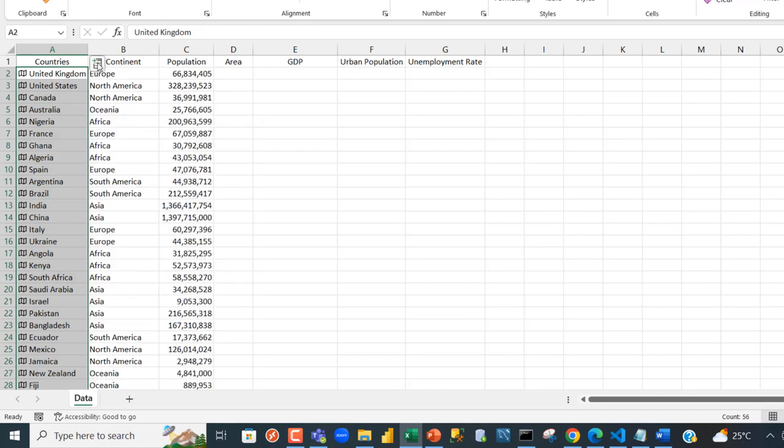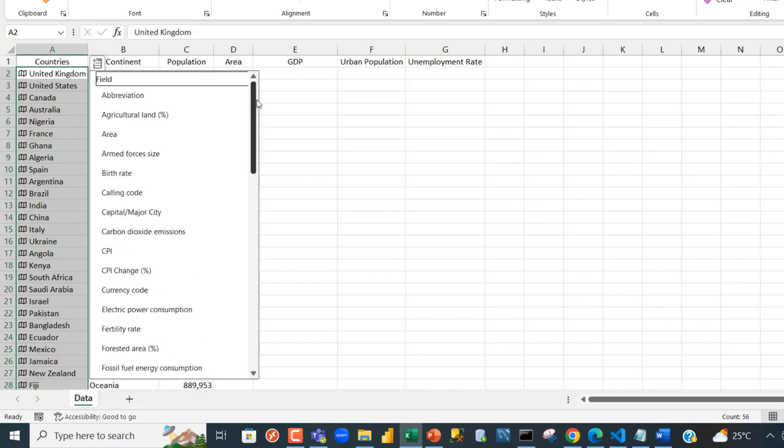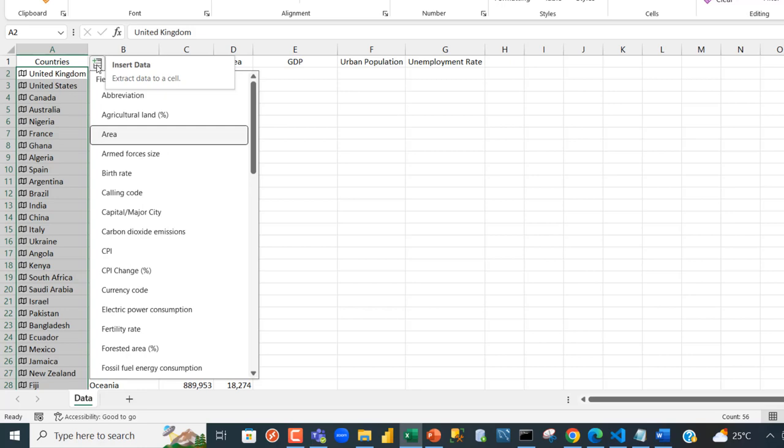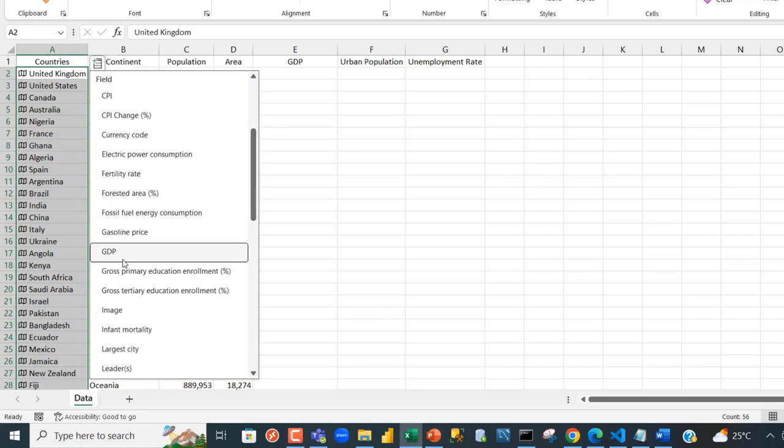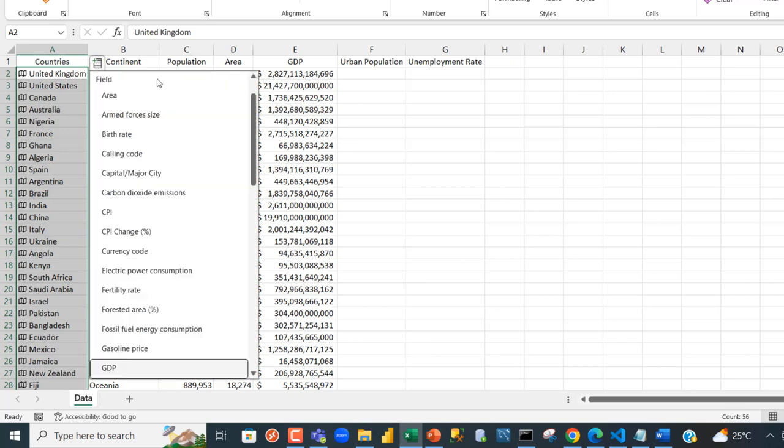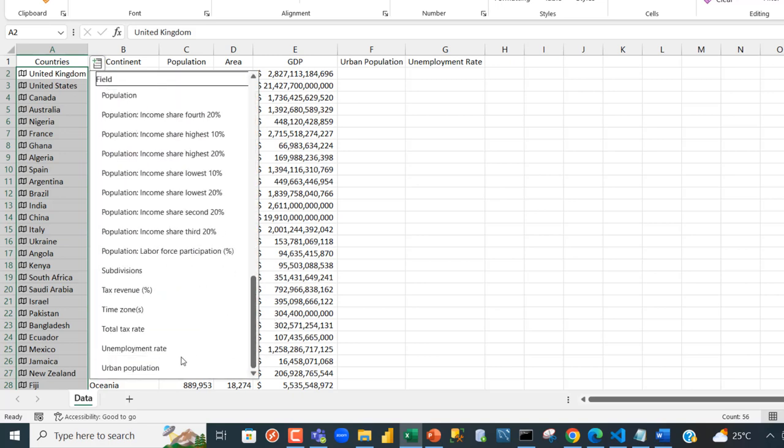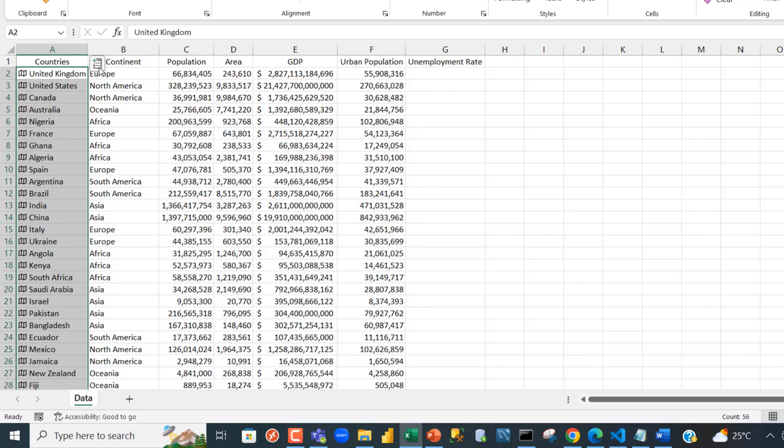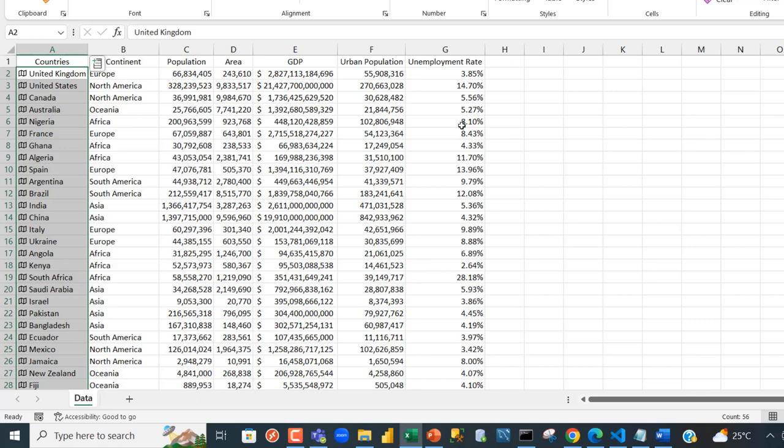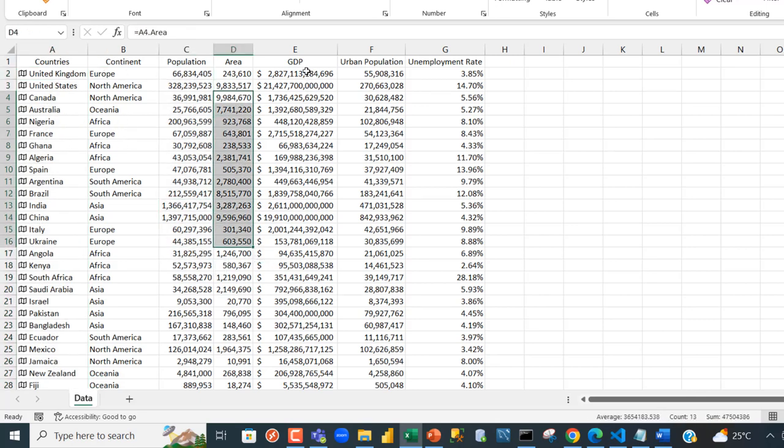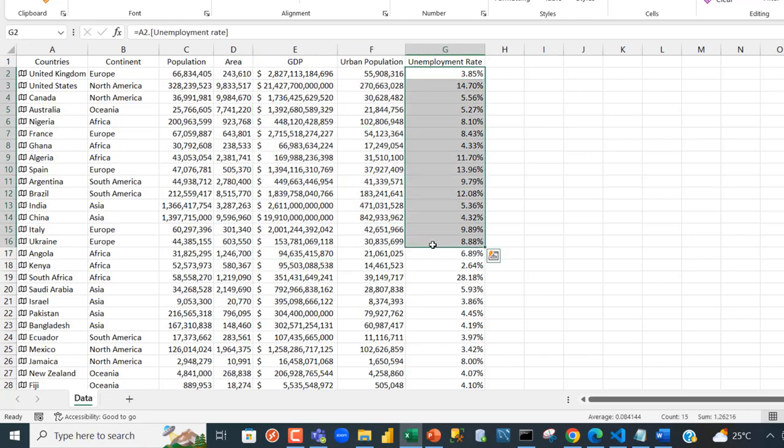For the area, I click on insert data, scroll up, and click on area. For the gross domestic product, I click on insert data for GDP. For the urban population, I scroll down to U, urban population. And finally, unemployment rates at the bottom. Now we have the population, the area, the GDP, urban population, and the unemployment rates.